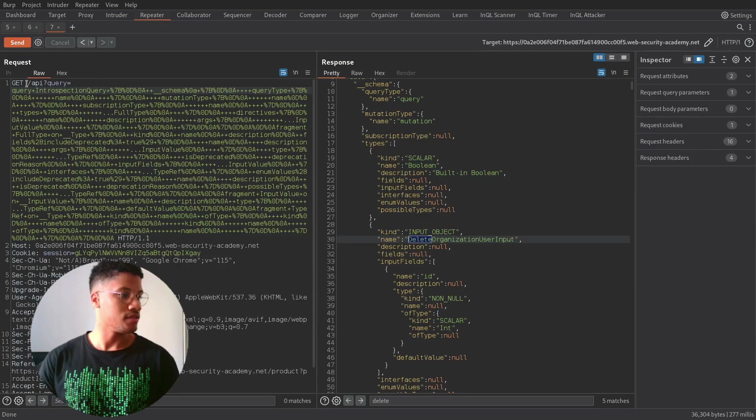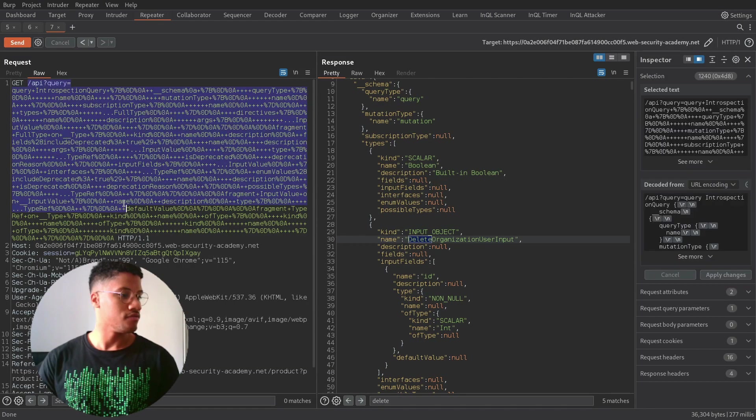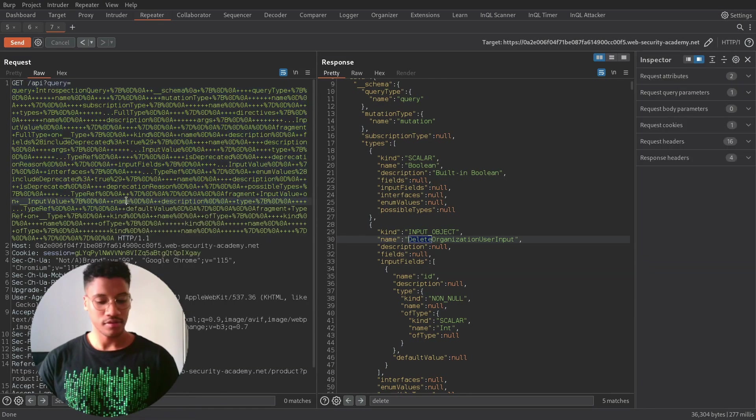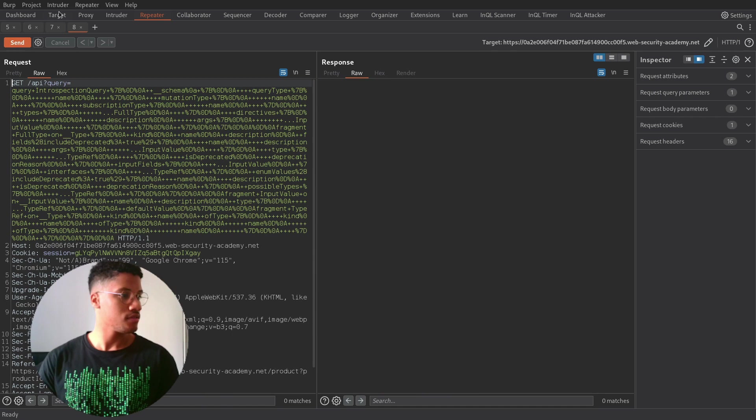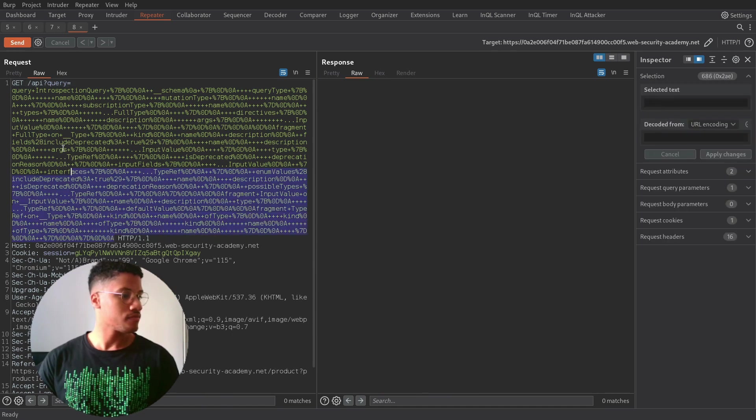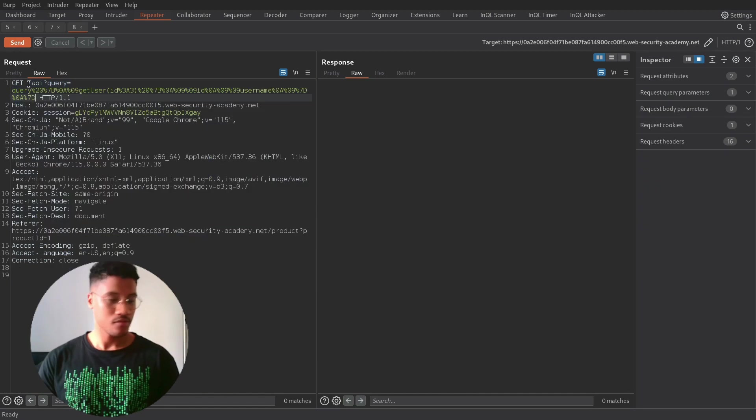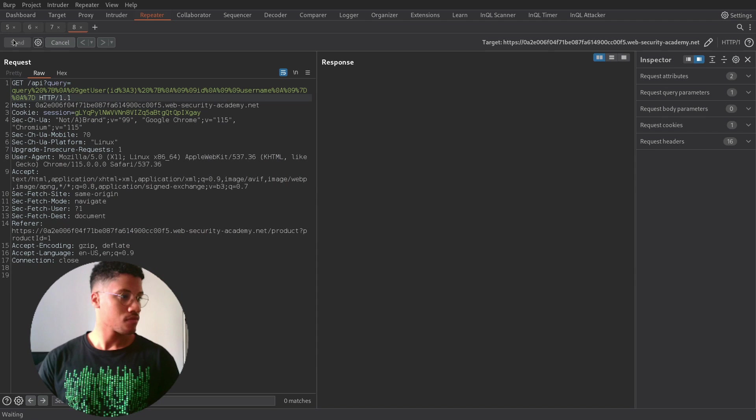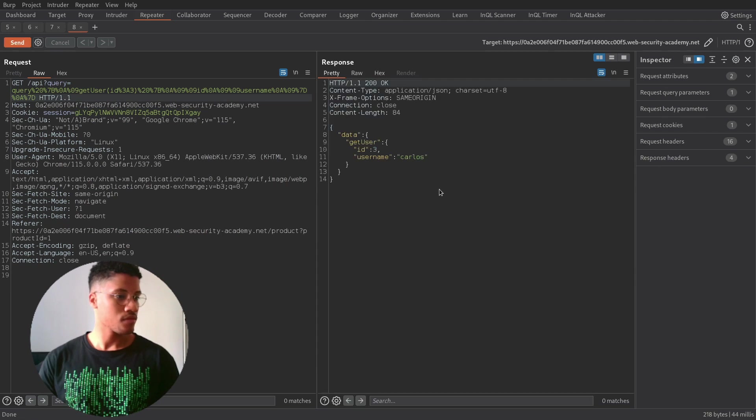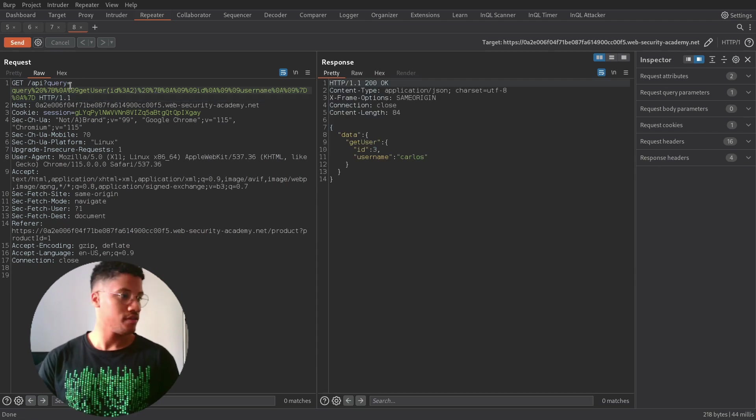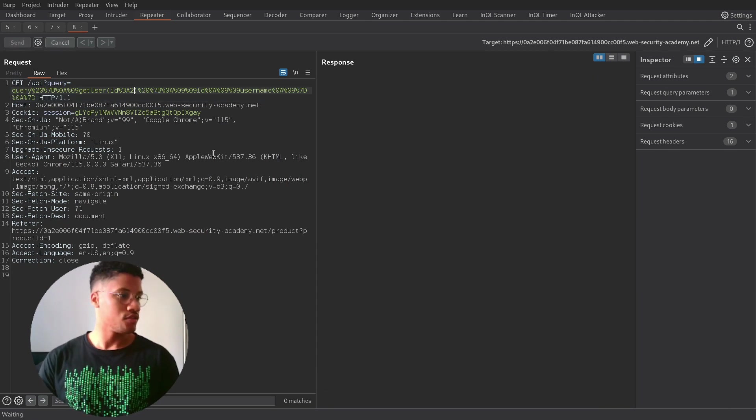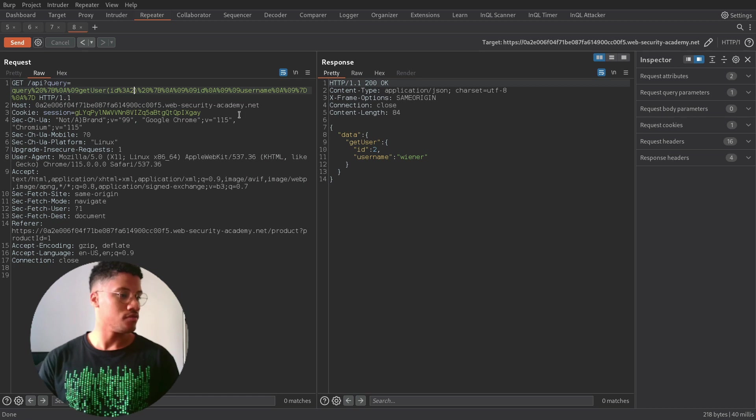So, let's try it and have the configuration. Notice this one. Okay, as you can see, we can also change the ID, and shift between different users.